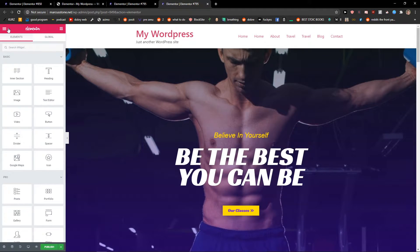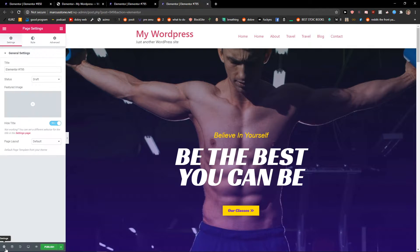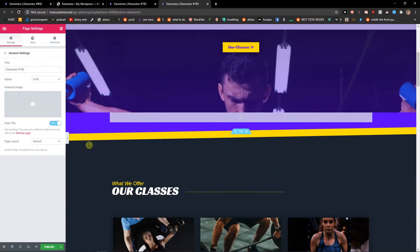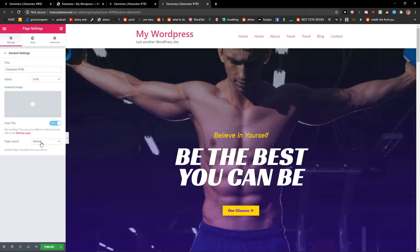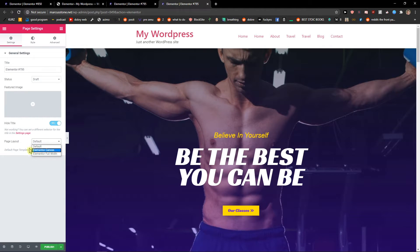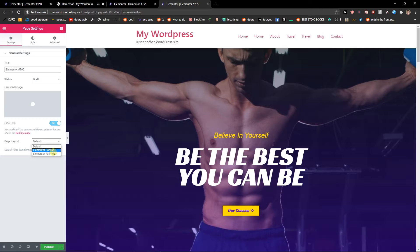So what you want to do is just click here on the left down corner settings. And then when you're in settings, you want to click on page layout — and you can also get rid of the header if you want. And just press from Default to Elementor Canvas.